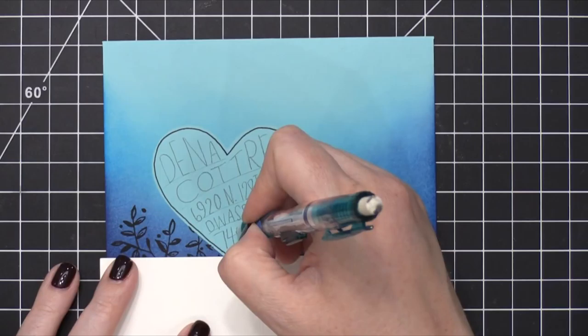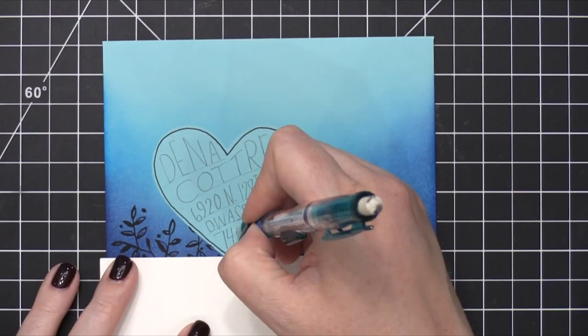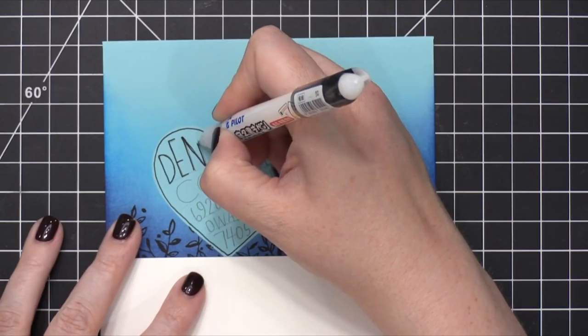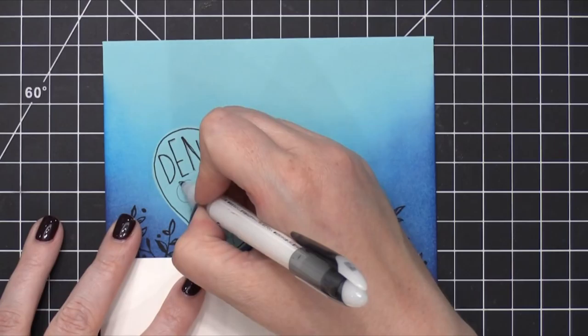If you have someone in mind for your envelope that has a very lengthy address, you might consider using a larger heart or even changing the shape. You could make the shape a larger rectangle or anything like that, and it would work really well.